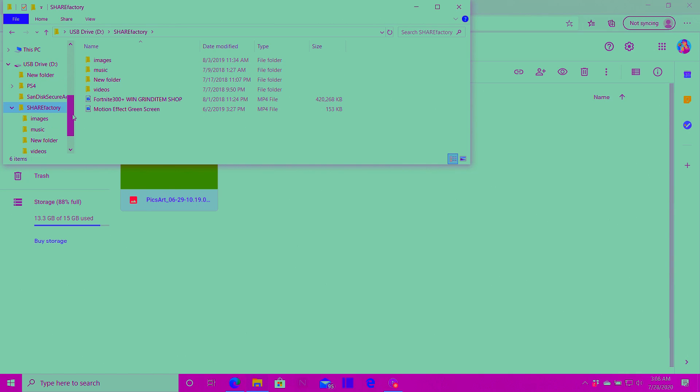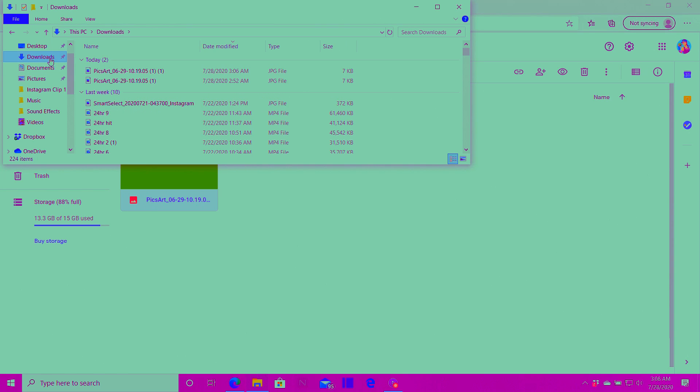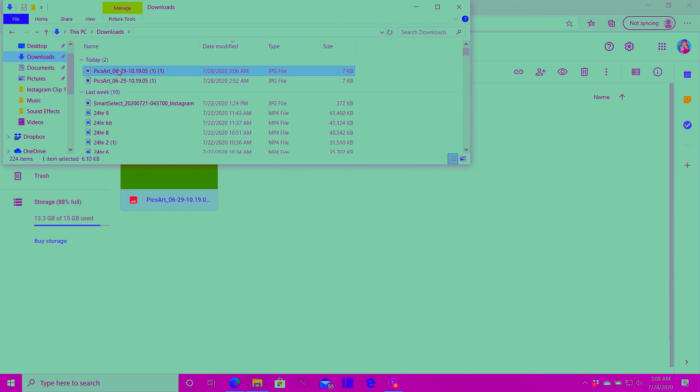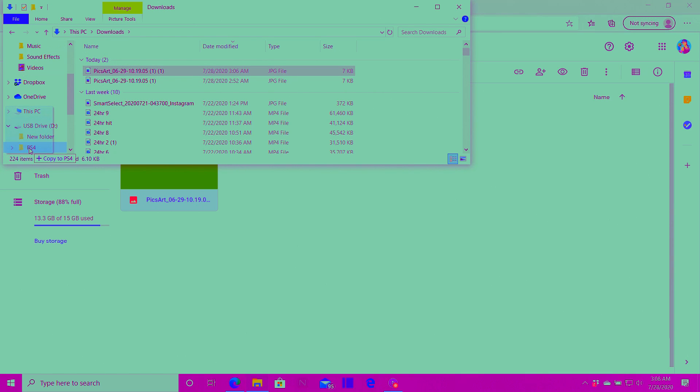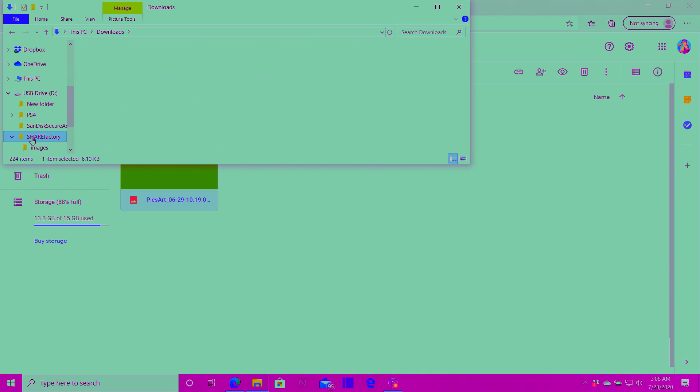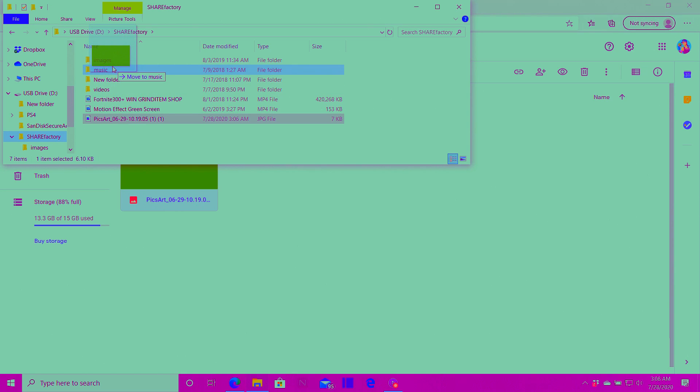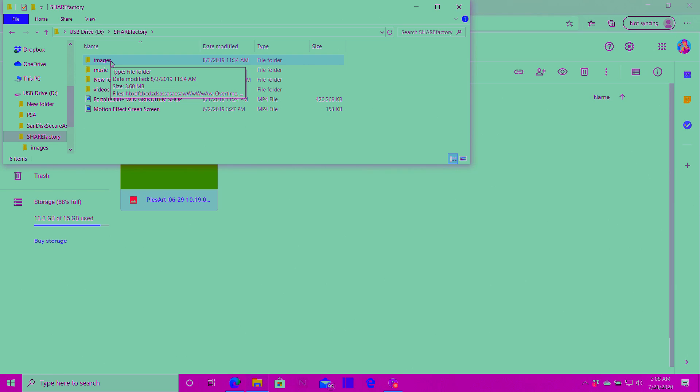So go ahead and scroll back up and then go to downloads. As you can see right here this is the exact image that I downloaded. So what I'm gonna do is left click on it and hold it. Then I'm gonna drag it all the way down until things start moving down and then go to sharefactory. Then I'm gonna double click on the sharefactory folder. It's right here so I'm gonna go ahead and hold it one more time. Then I'm just drag it into images.